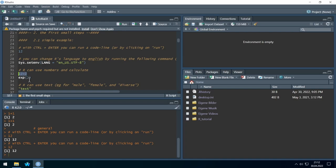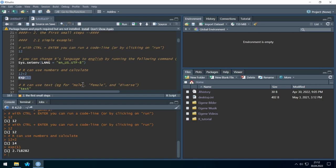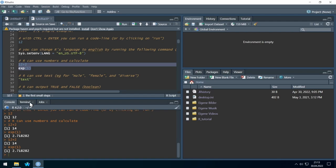R is basically nothing more than a very profound calculator. It can calculate the sum — we run it, and 12 plus 2 is 14. The exponential function of 1 is 2.72. We can also run several lines at once by marking both lines and pressing Ctrl and Enter — and you see both lines get executed.